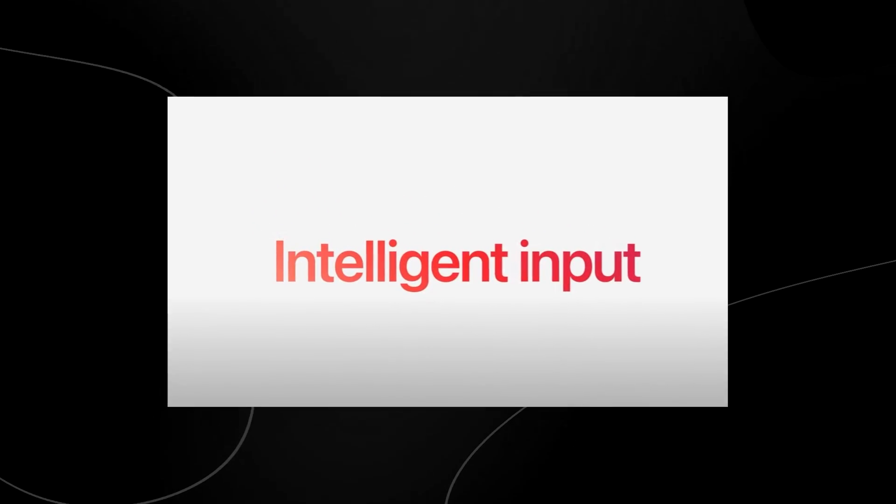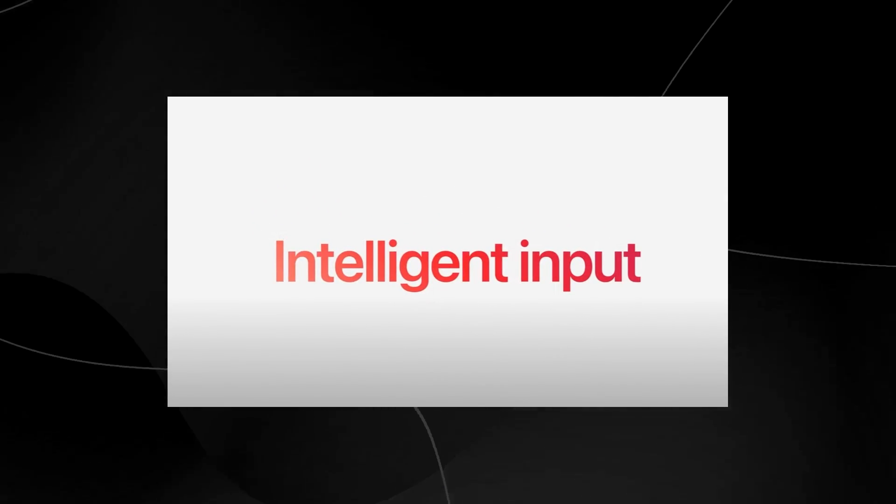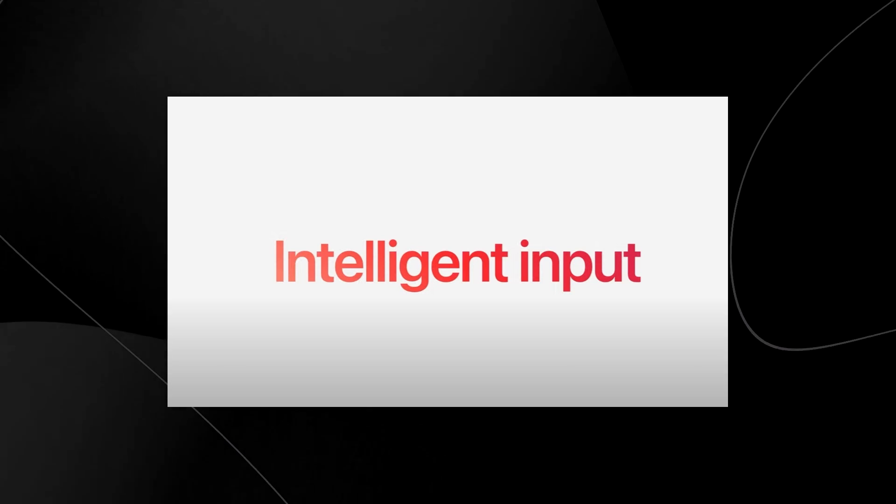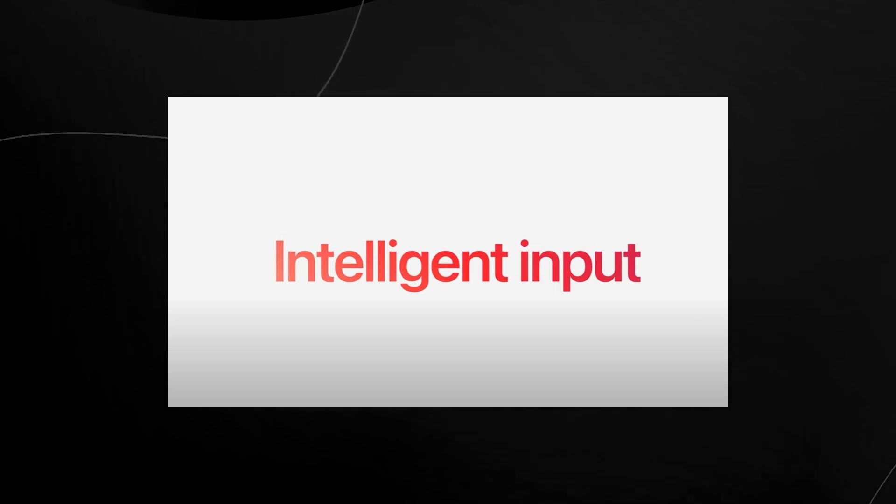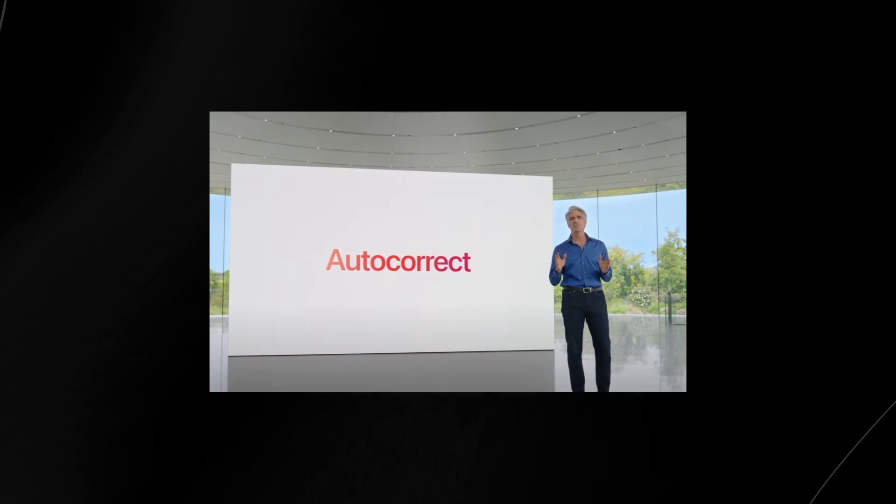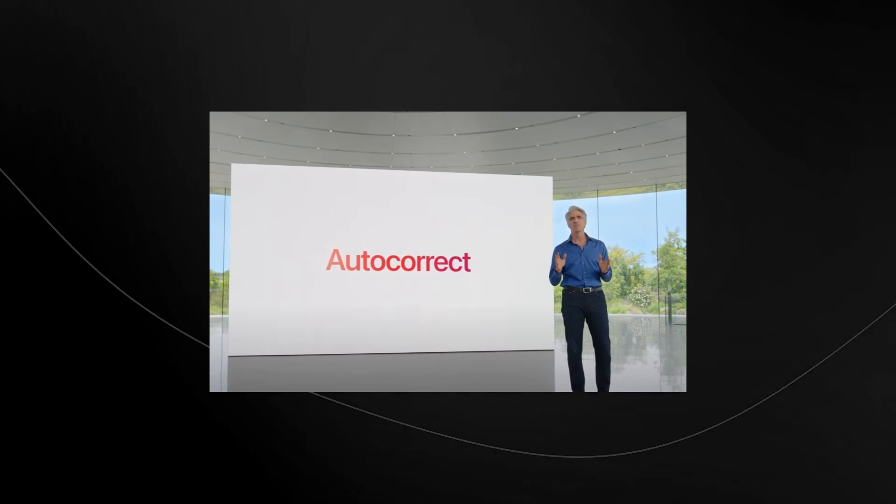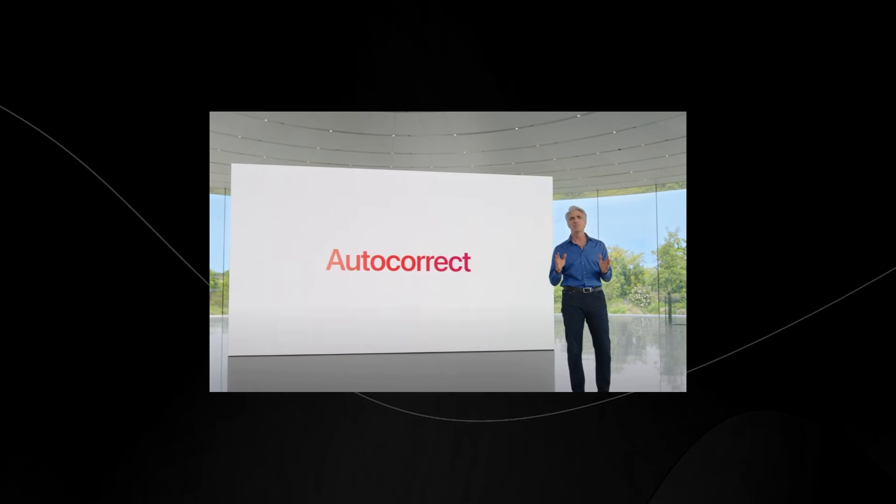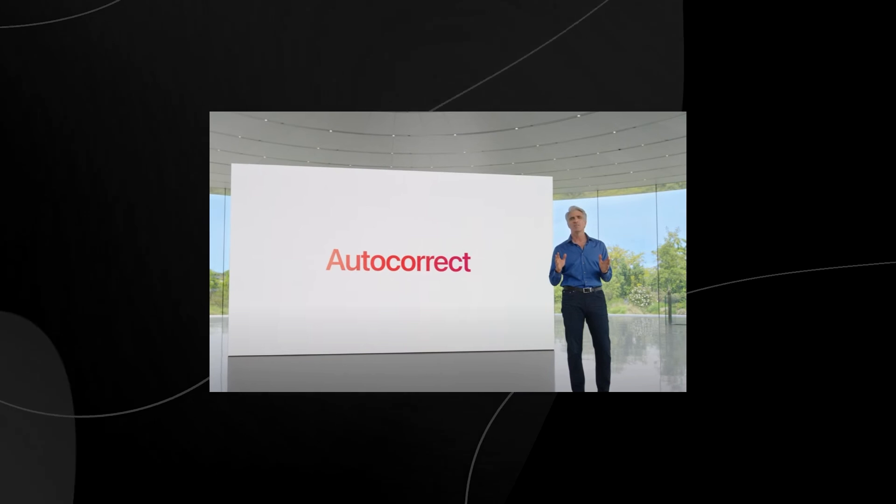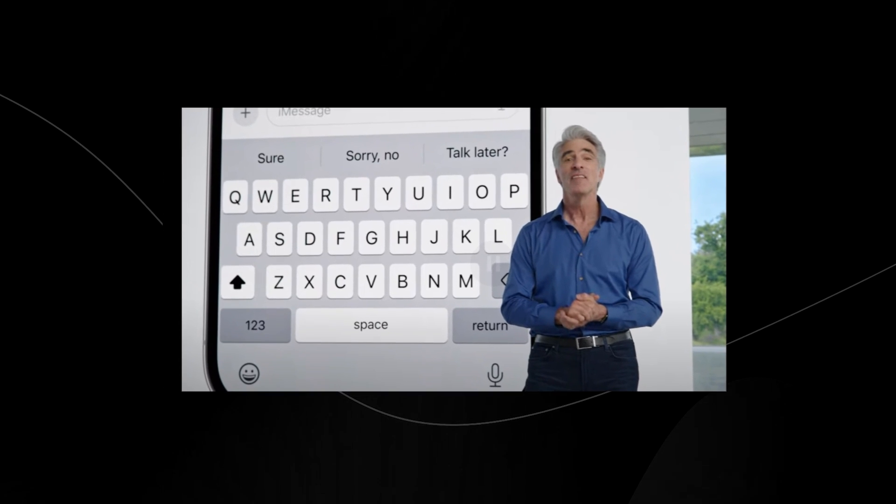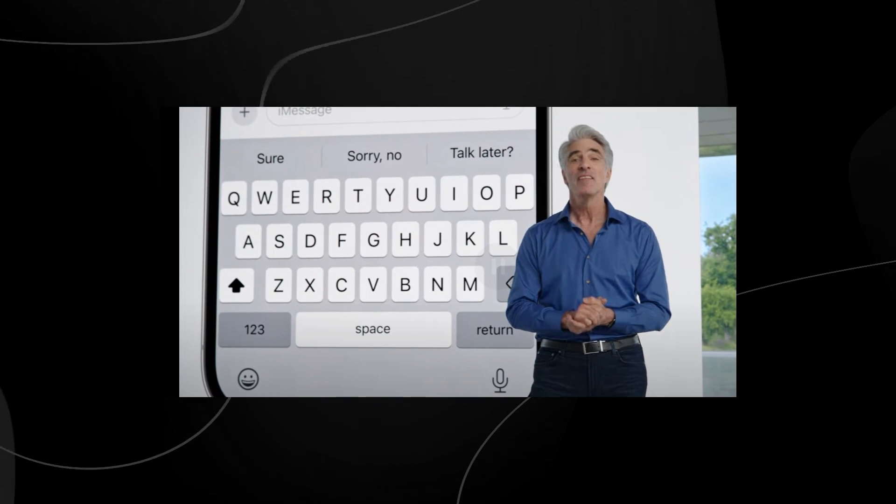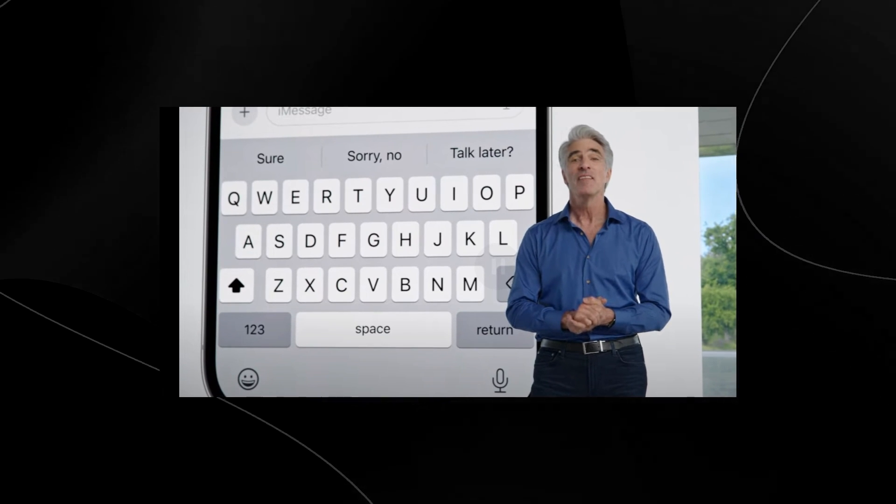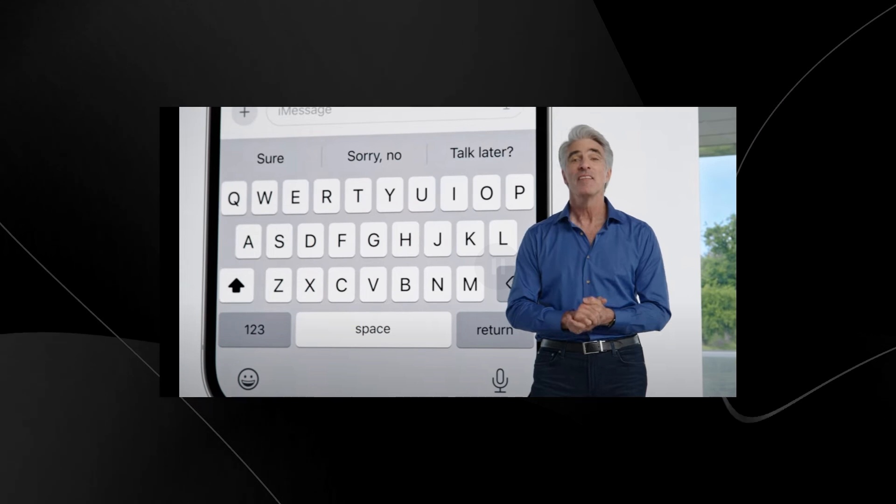One of the first things that you missed is that they actually talked about intelligent input. Essentially what this was referring to was the keyboard and autocorrect. Everybody knows how autocorrect works. You type in one word and then eventually at the end of your sentence, it tries to predict the next word. Essentially what Apple have done is they've upgraded autocorrect to the point where it actually uses machine learning. Before Apple used to use an archaic old version of machine learning to predict text.